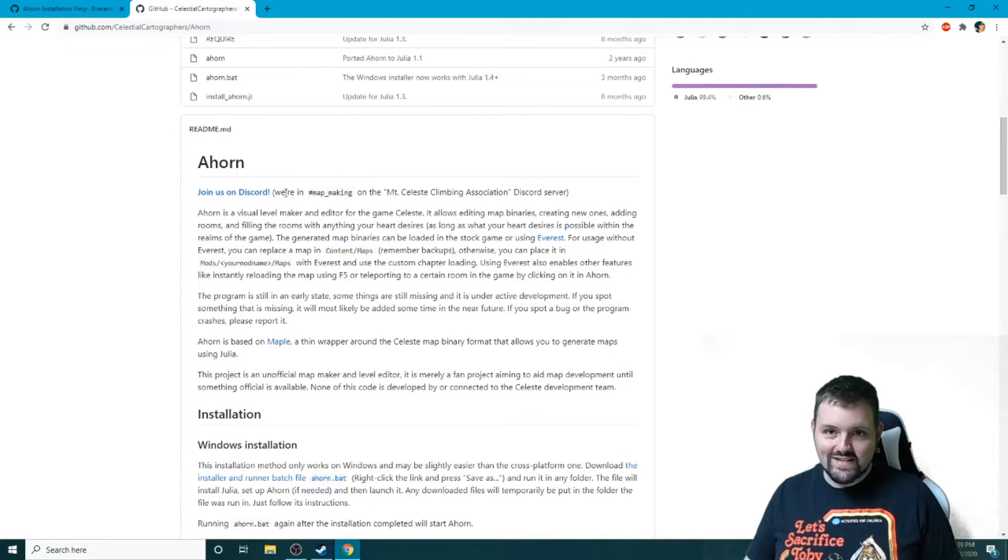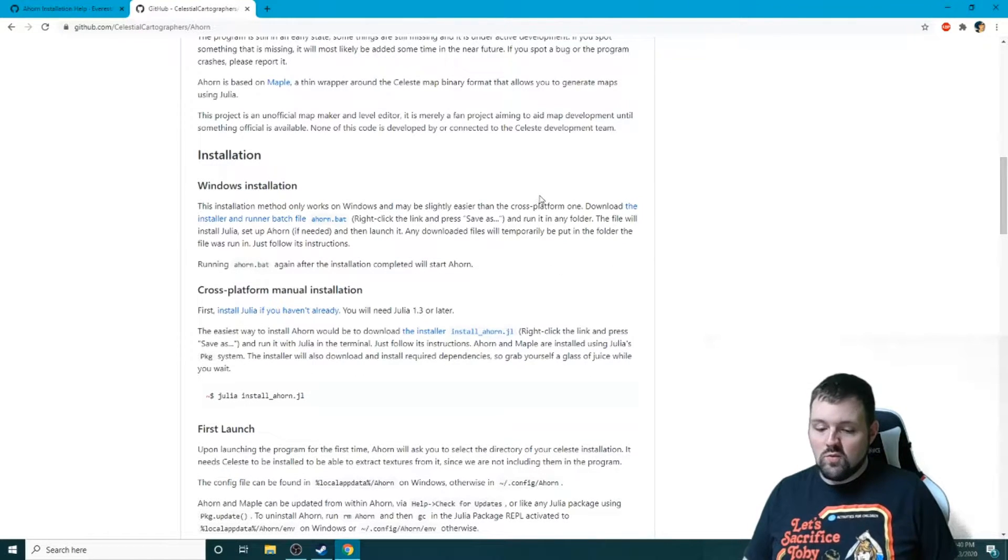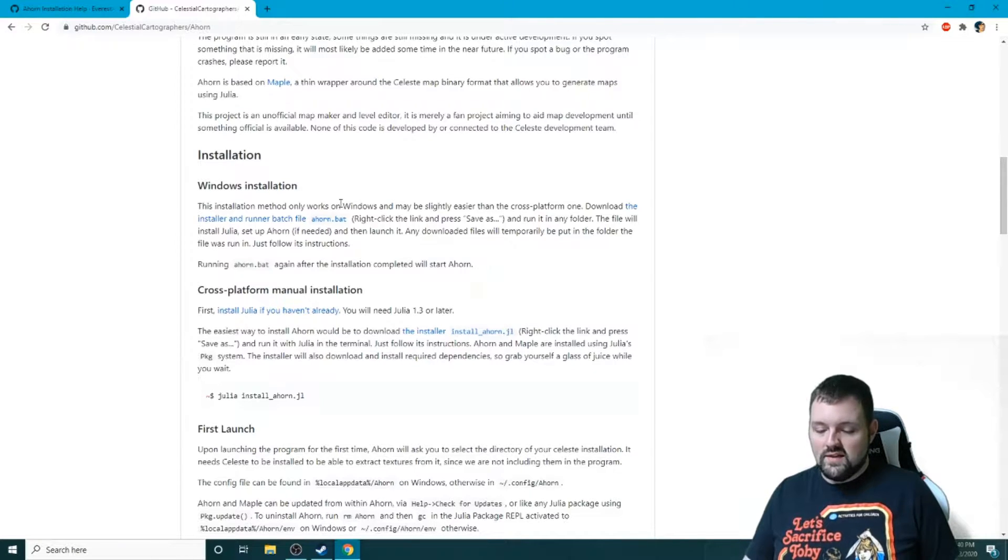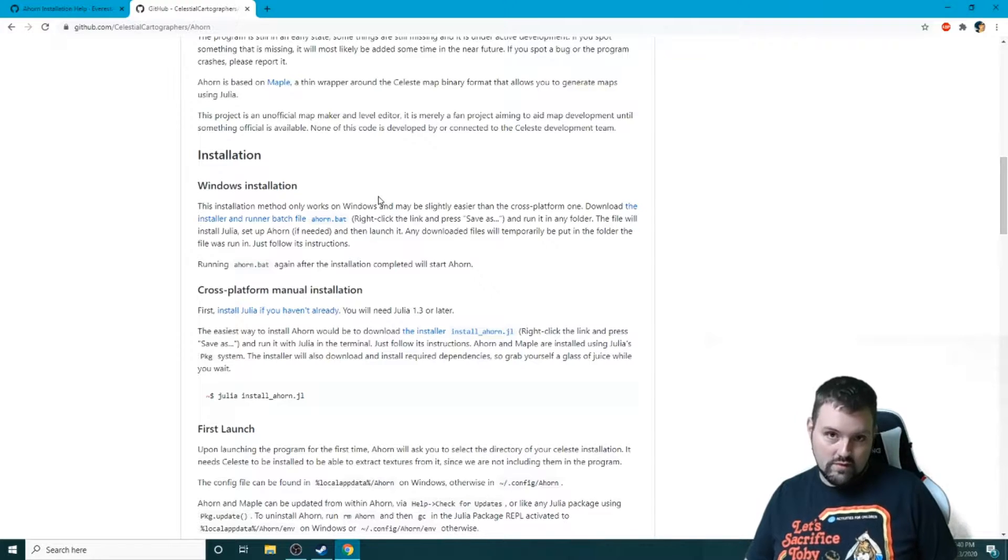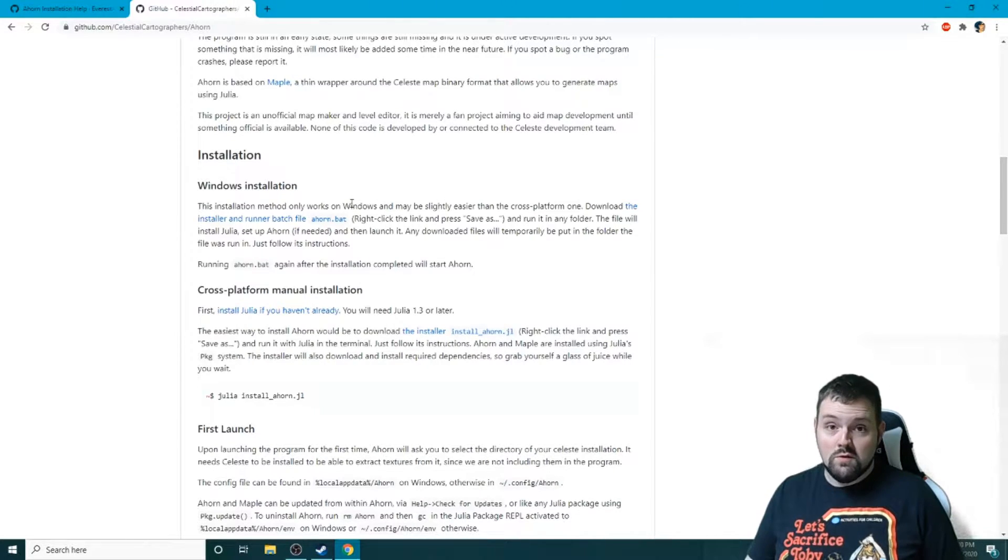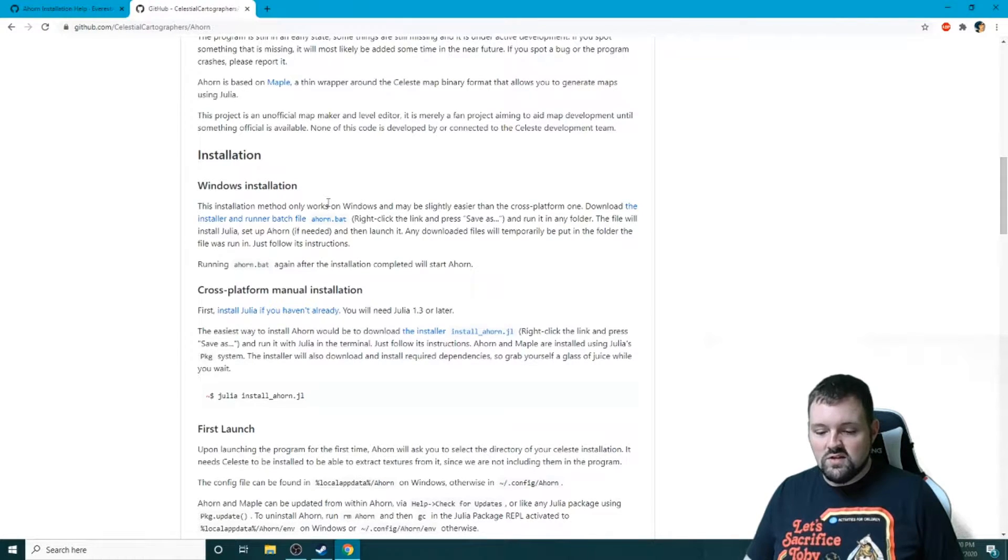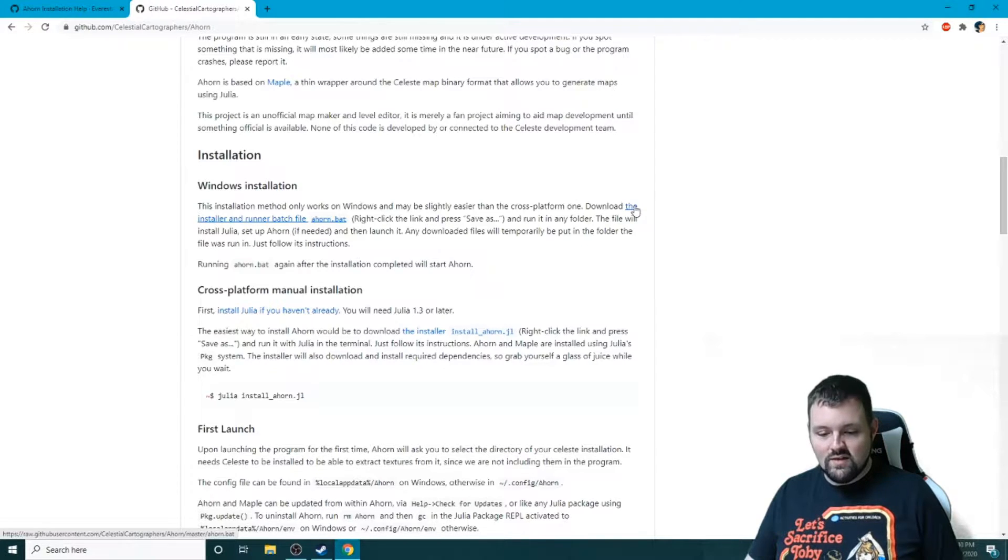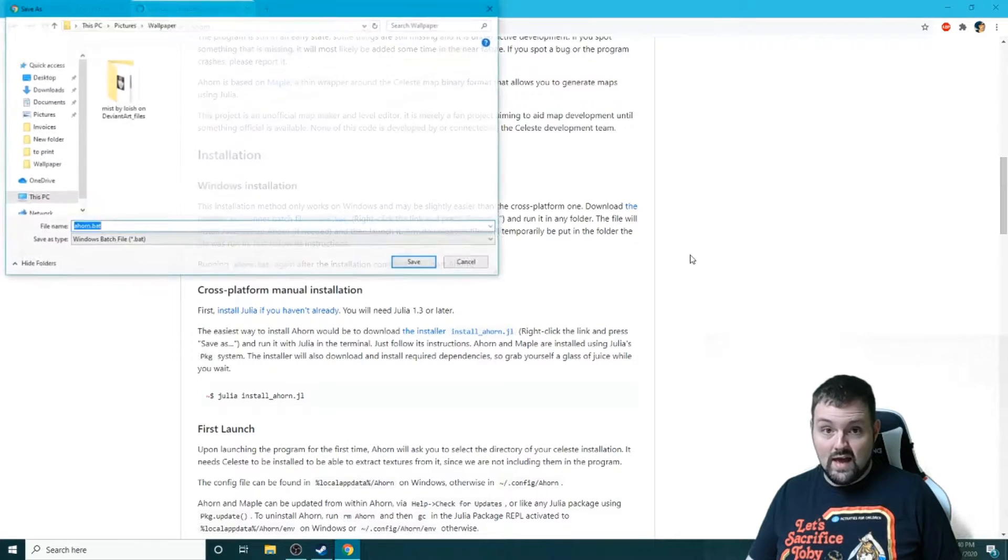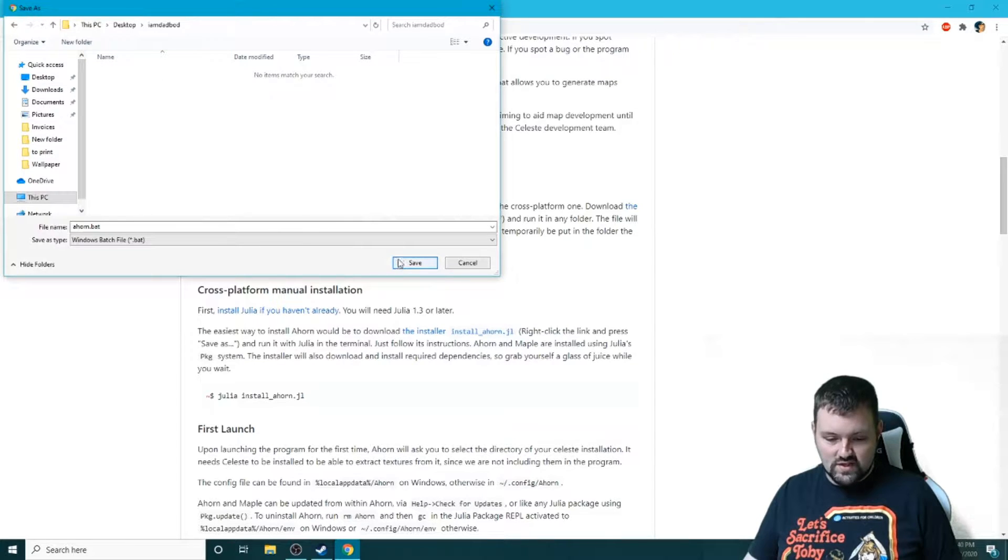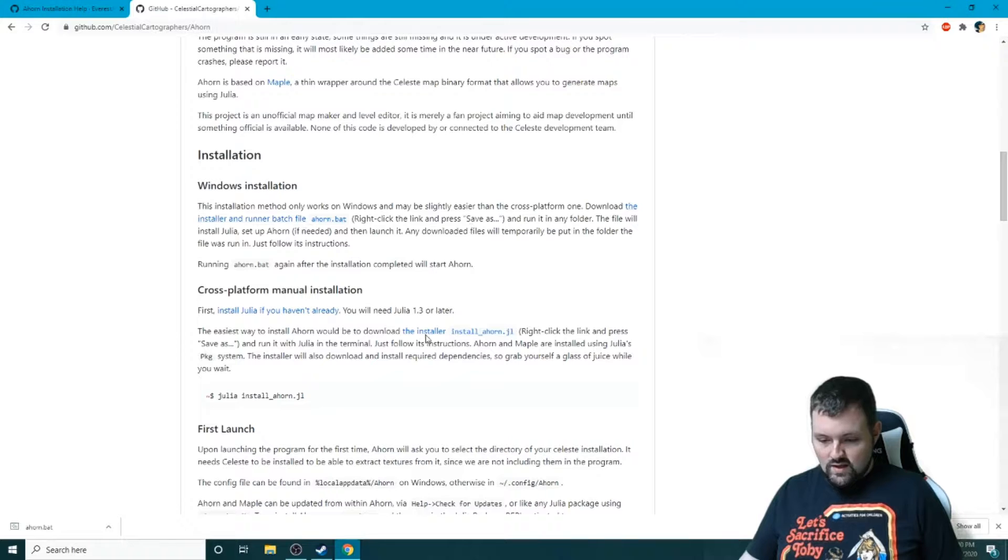All right, so for this installation we're going to be working on Windows. There are cross-platform manual installations - I think this is going to impact the most amount of people, and I don't have an Apple computer to try this out on. So the installation method that we're about to show is for Windows only. We're going to download the installer and run the batch file. So we can right click this and we could save this link. I'm going to have a folder on my desktop, just somewhere - it doesn't matter actually where you put this. We are going to save that and then we're going to run it.